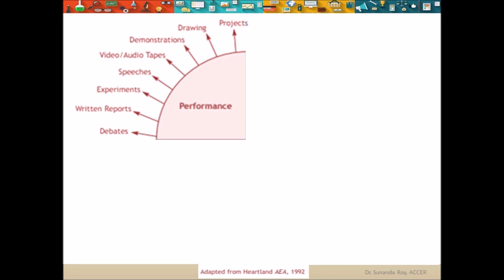For assessing performance, the teachers can give projects, drawing, or ask students to demonstrate. Students can also prepare audio or visual material of the concepts learnt — this is useful for students with visual or hearing impairment. So, visually impaired students could prepare audio material and hearing impaired students could prepare video materials to be assessed by teachers. Students may also be assessed according to speeches, debates or experiments they conduct, which are useful to assess students with learning difficulties like dyslexia. Students can also be asked to give written reports, which can be done for students with speech impairments.